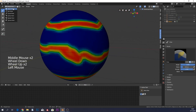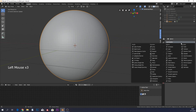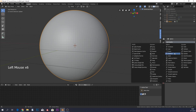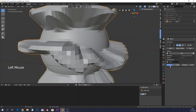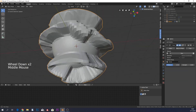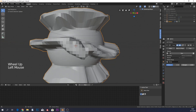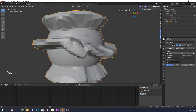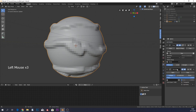This is totally optional, but if you want some height variation as well, you can add a displacement modifier and select your vertex group. You can change the strength to however much you want. In the thumbnail I didn't use this, so you can leave it out.